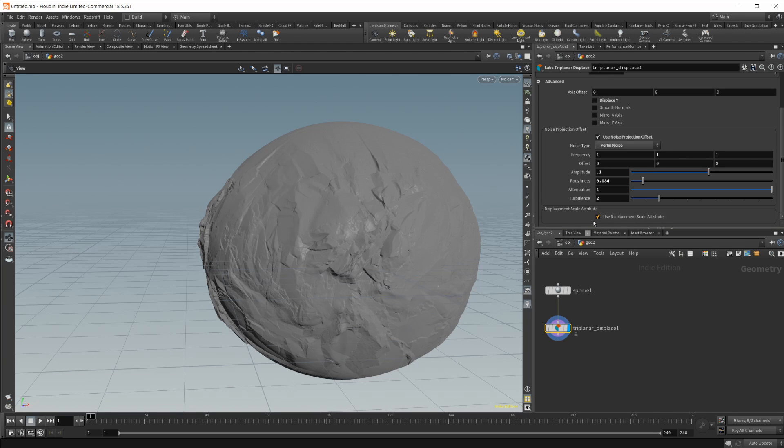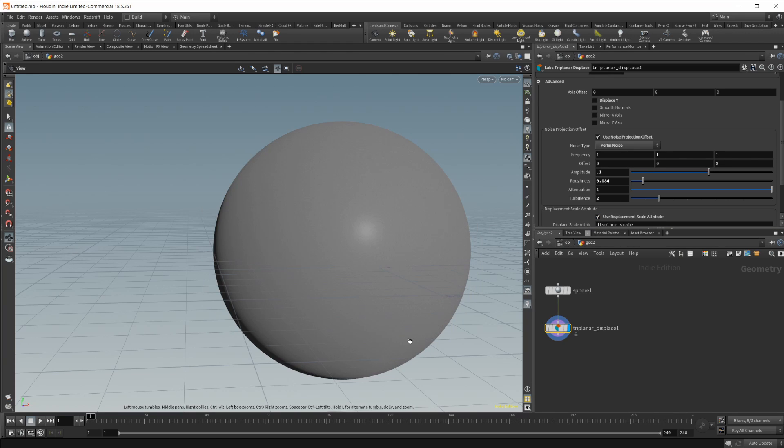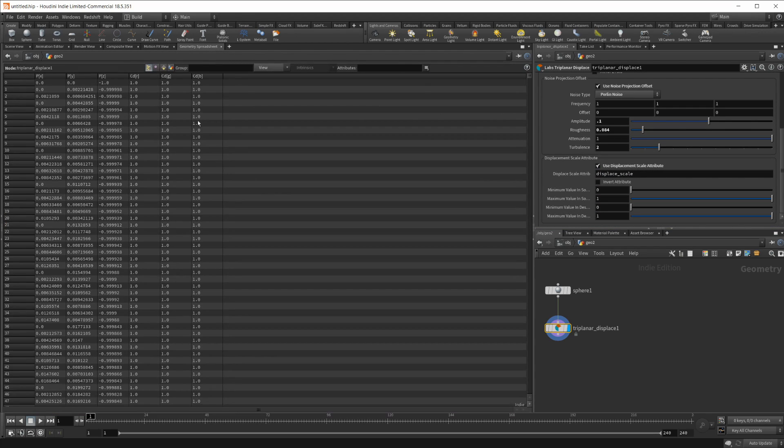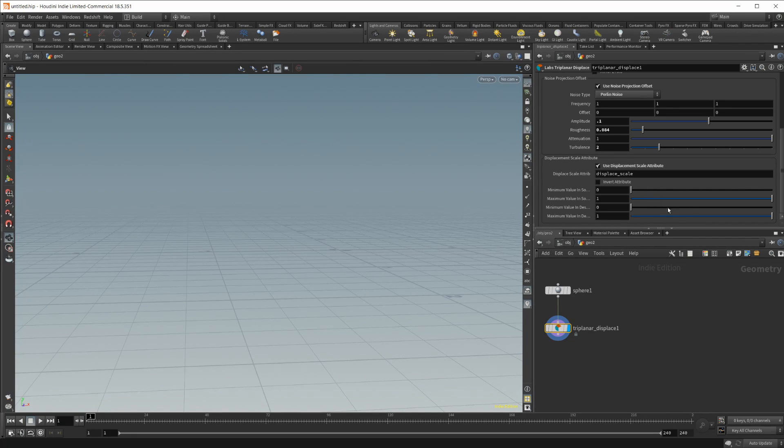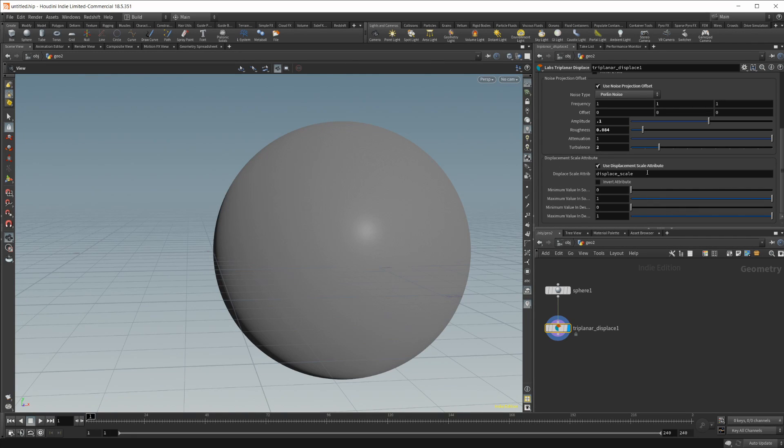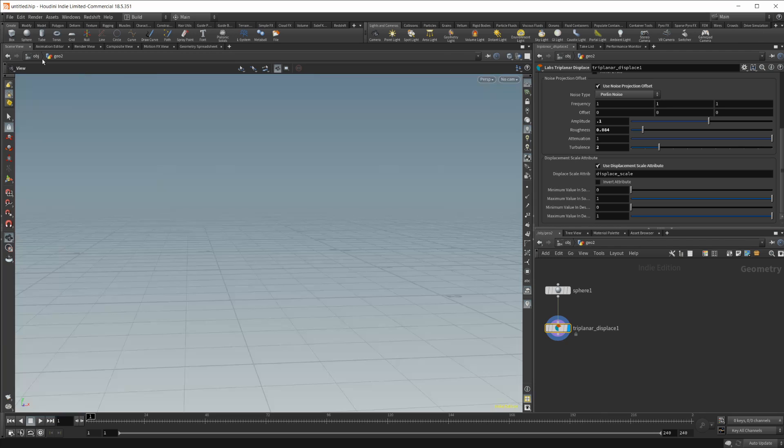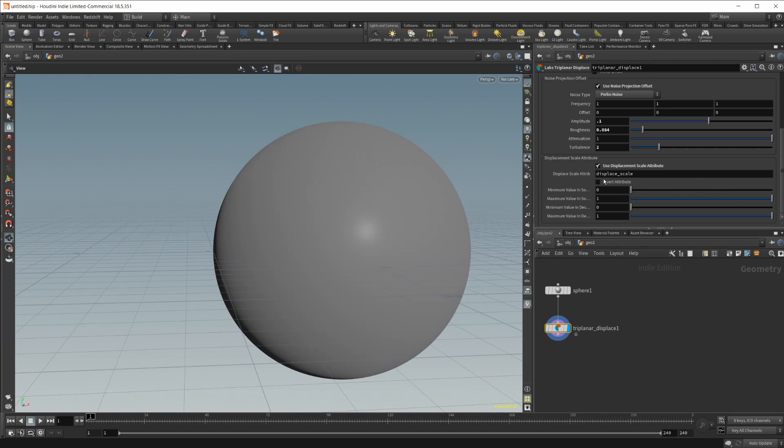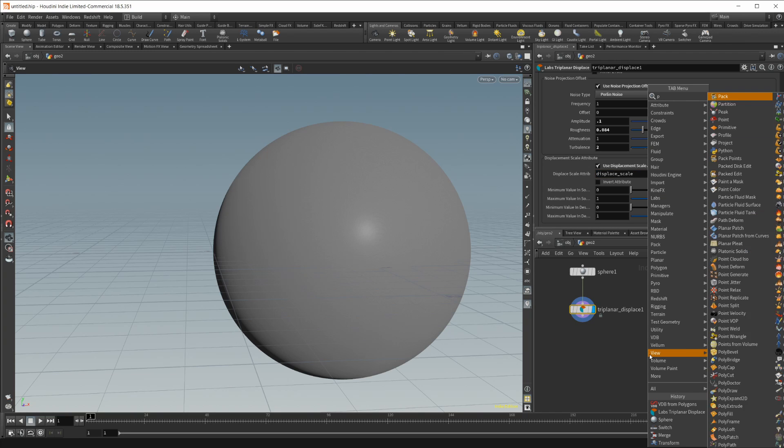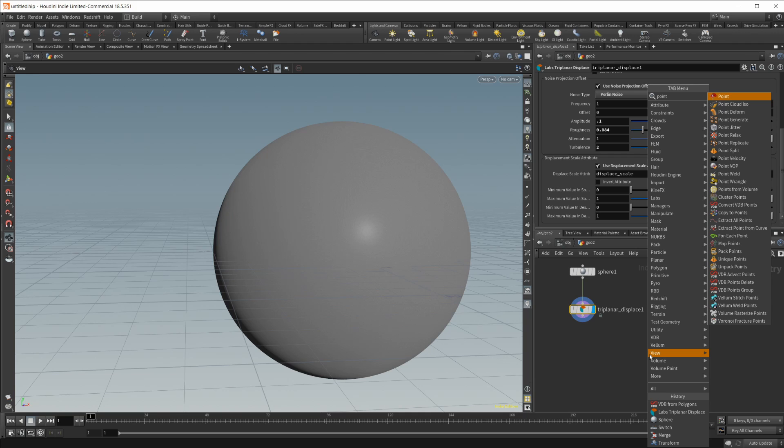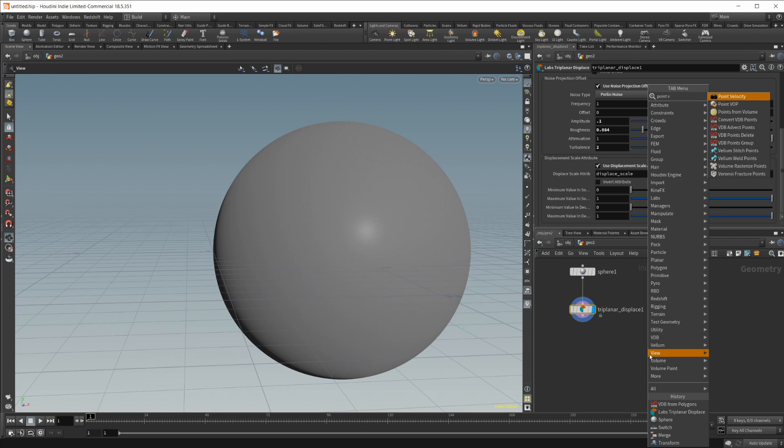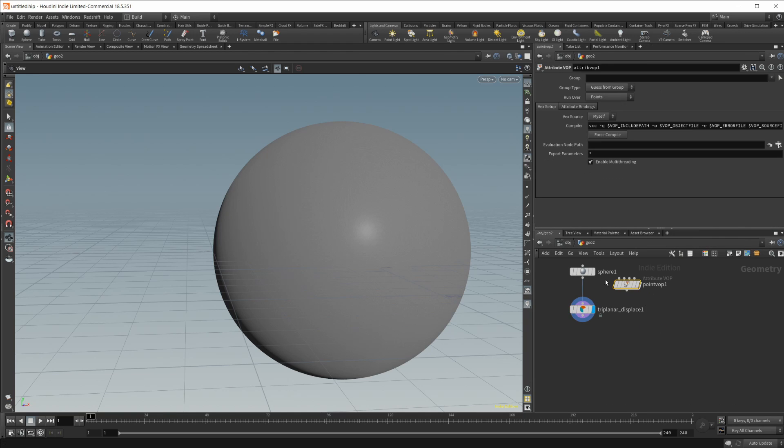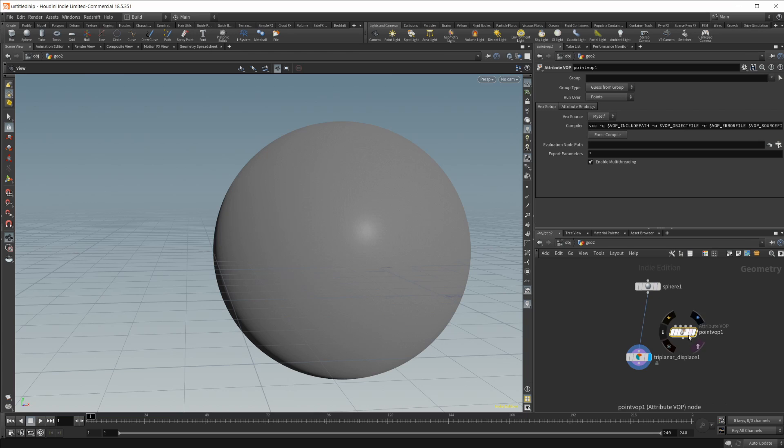And then you also have this displacement scale attribute to check that. I don't have a displacement scale attribute actually on our geometry spreadsheet here. If I set this to something like the color I'm sure it would work fine but you can probably just set this based on a noise if I had to guess. So you could probably do some sort of a cool noise. Let's just try that actually. Let's do a point vop and let's put this in between here.